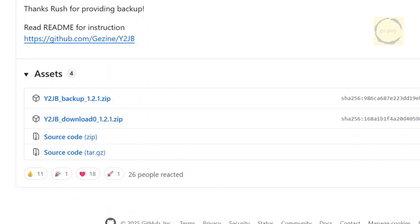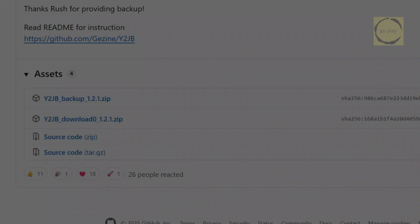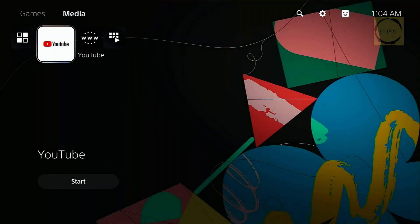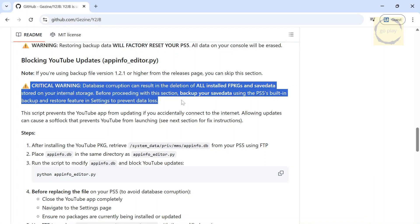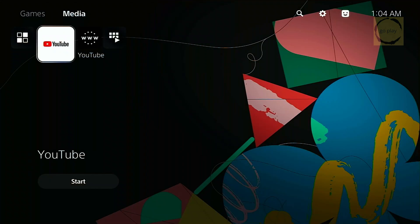Now, let's jump straight into the practical part. We'll switch over to the PS5. Before we begin, make sure you've already created a backup of your PS5 data, because this step can potentially cause a database corruption issue, which may delete all installed FPKGs and your save data. So this is just a precaution. I've already backed mine up earlier, so let's continue. First, I'll show you that my YouTube app is currently softlocked.